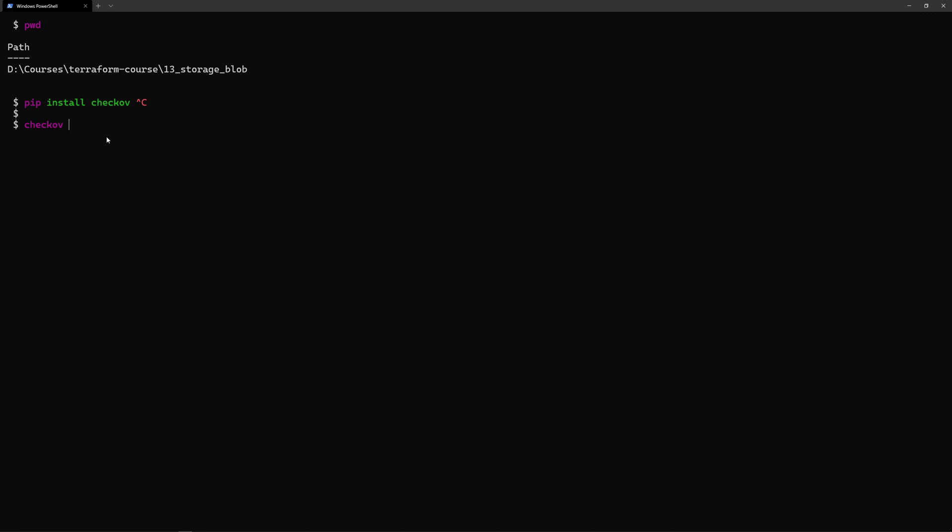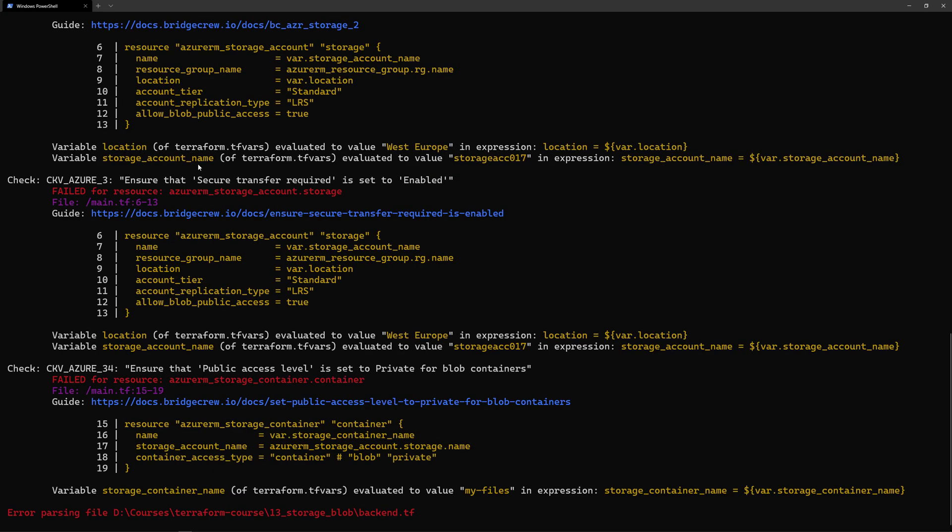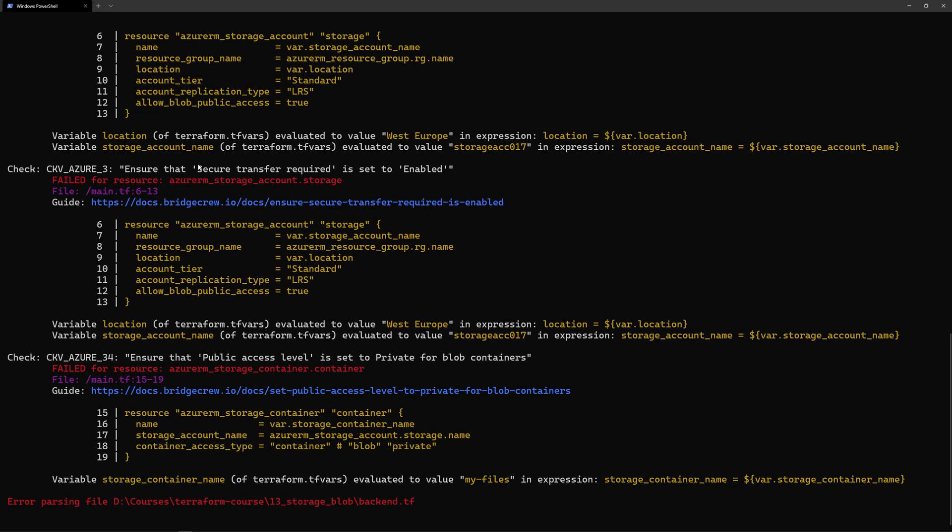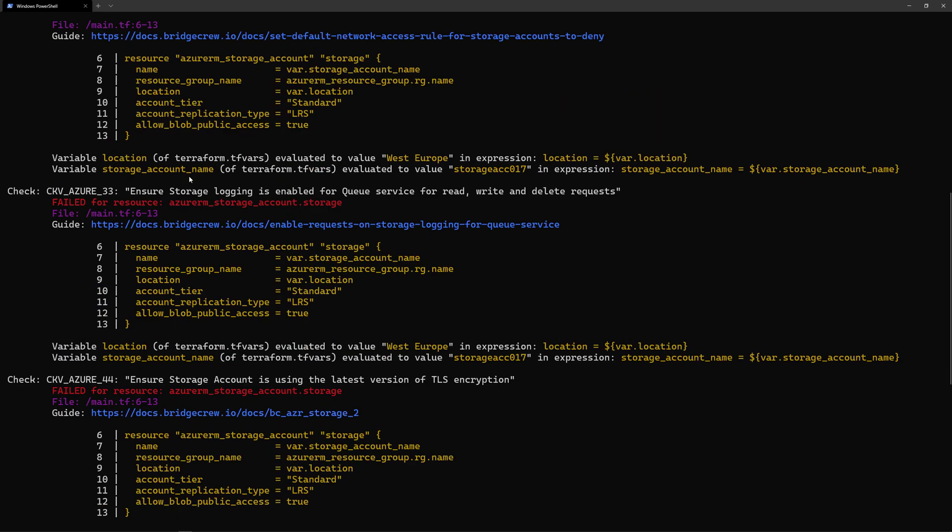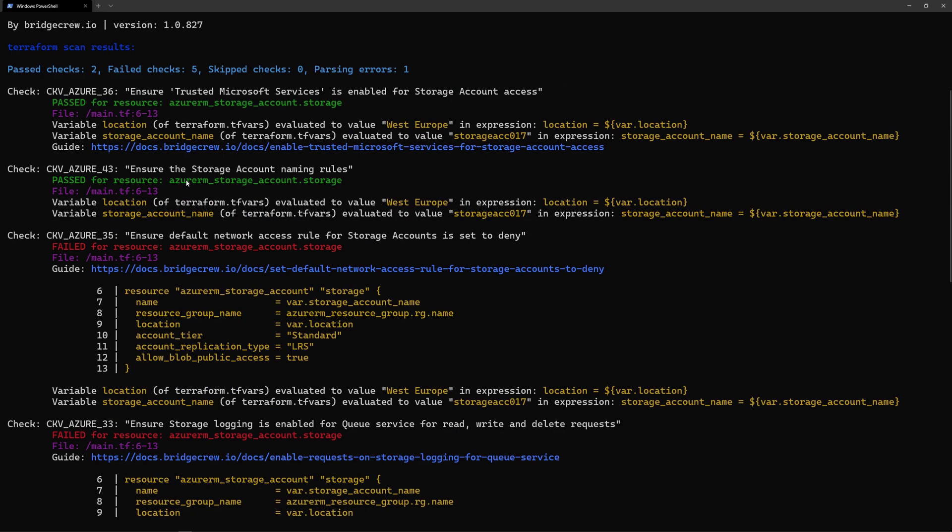I'll add dash D for the directory, and here I want to scan all the Terraform files inside this current directory. And here I get the result of that scan.